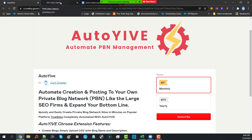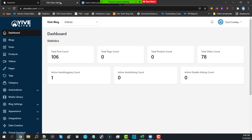My name is Kurt Crowley and I've been in software creation for many years. I've created Chrome extensions and tons of other software to help business owners. One of the areas I see a lot of need in is SEO. A lot of larger SEO companies have private blog networks, but for the smaller guys it's hard to establish and create multiple blogs.